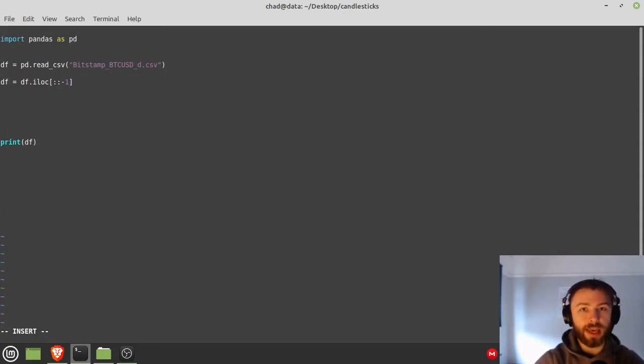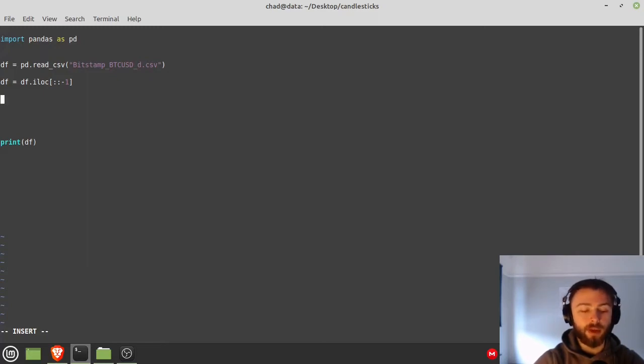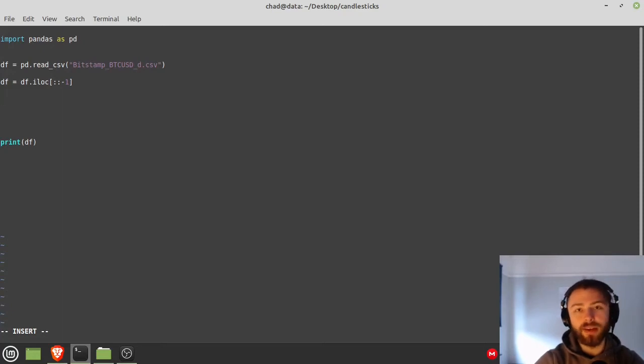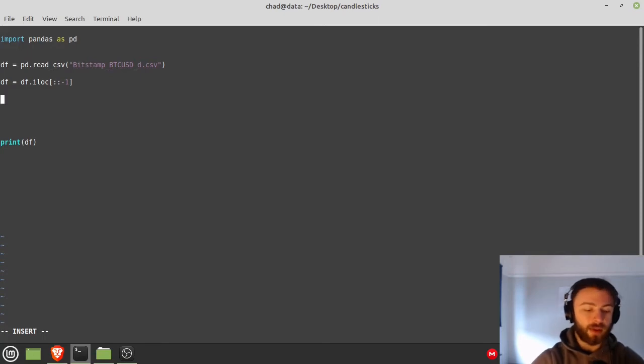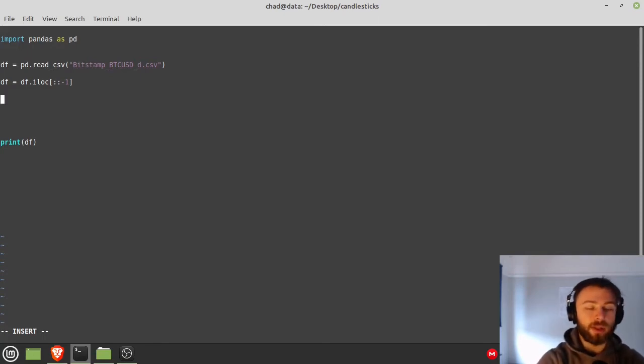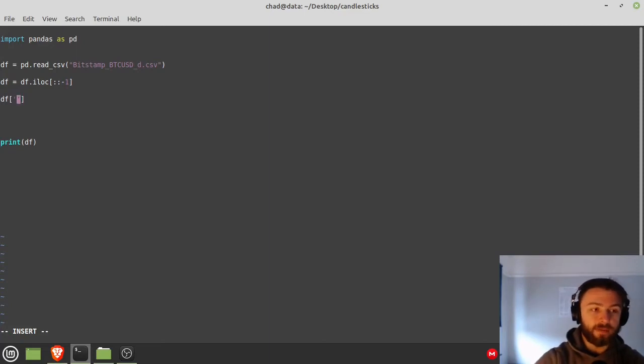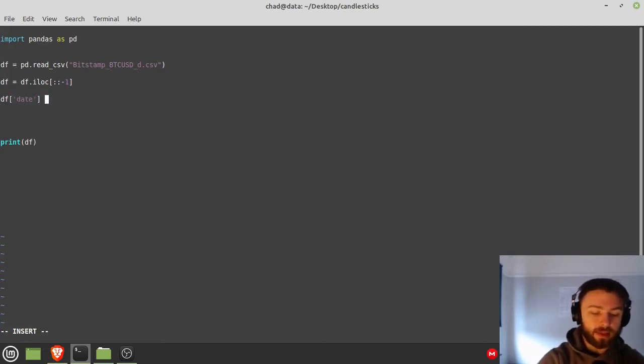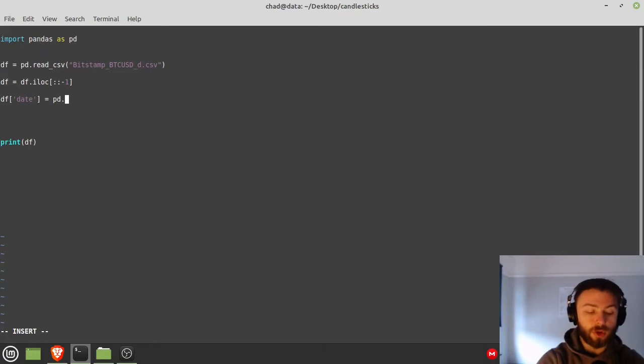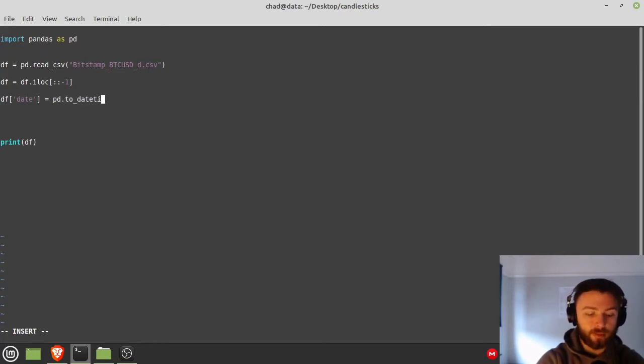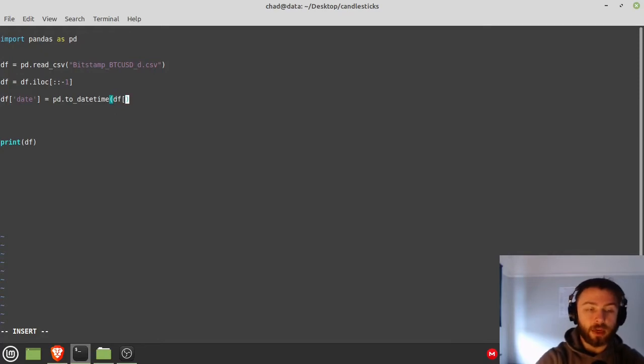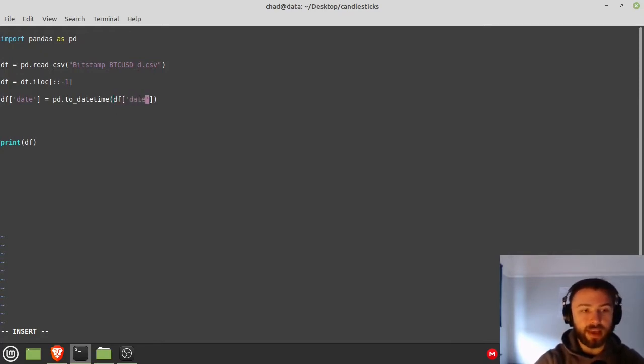Next thing we need to do is we need to change the date column. We need to make sure that it is actually datetime. Sometimes when you download a CSV, Python doesn't realize that it's a datetime and you'll get some crazy graph where it draws like 10,000 dates at the bottom. I really don't want that, so we're just going to make sure it doesn't. We're just going to set df['date'] equal to pd.to_datetime and then as an argument to that we're going to just supply df['date'].